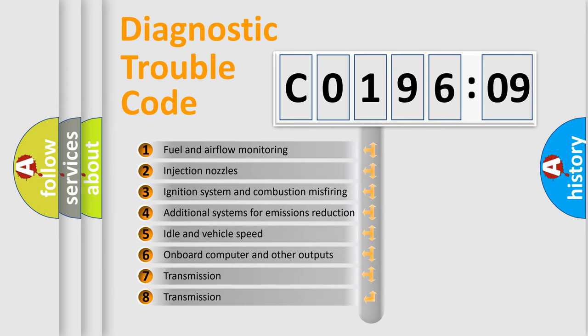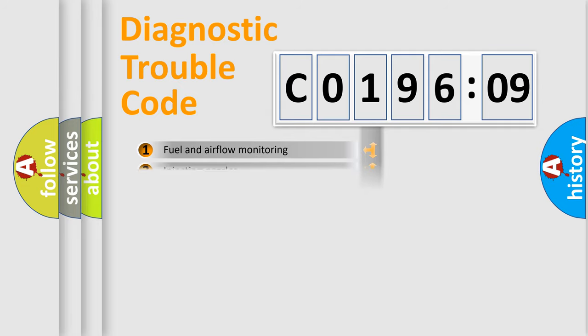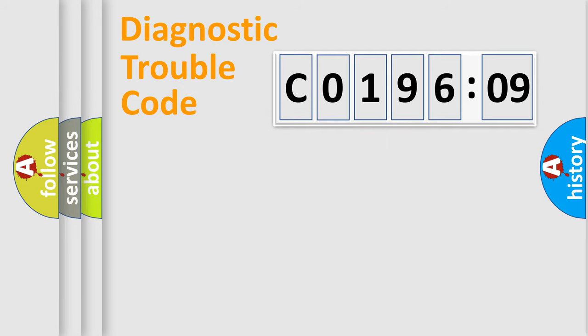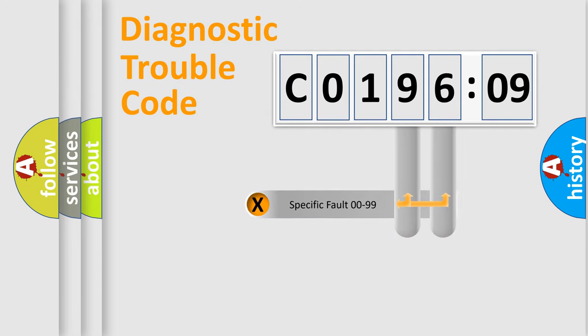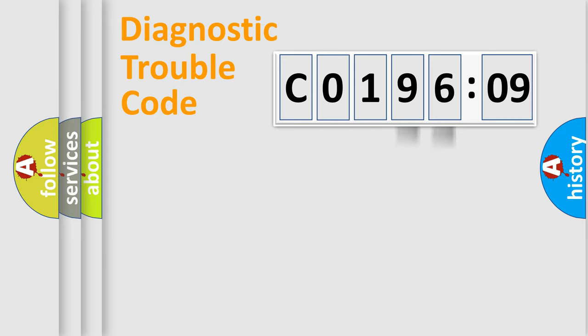The third character specifies a subset of errors. The distribution shown is valid only for the standardized DTC code. Only the last two characters define the specific fault of the group.